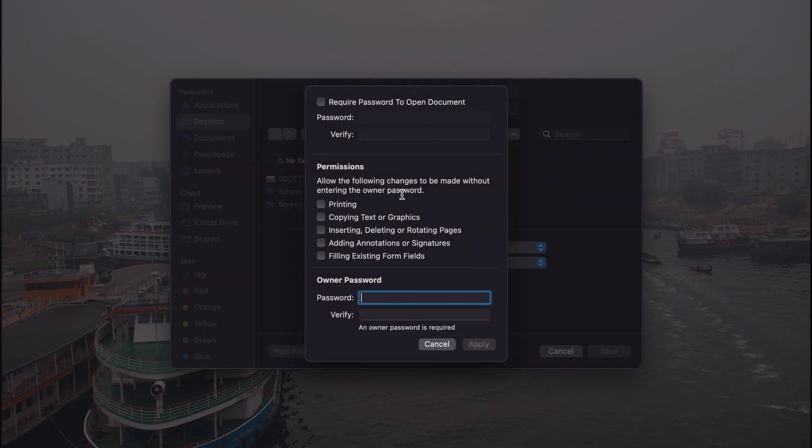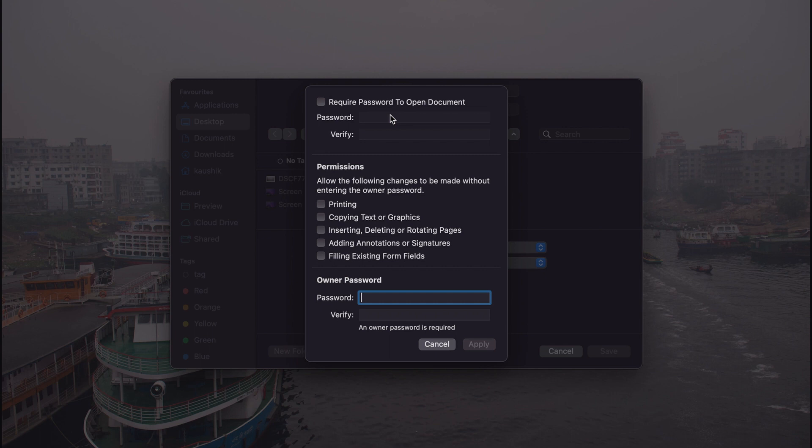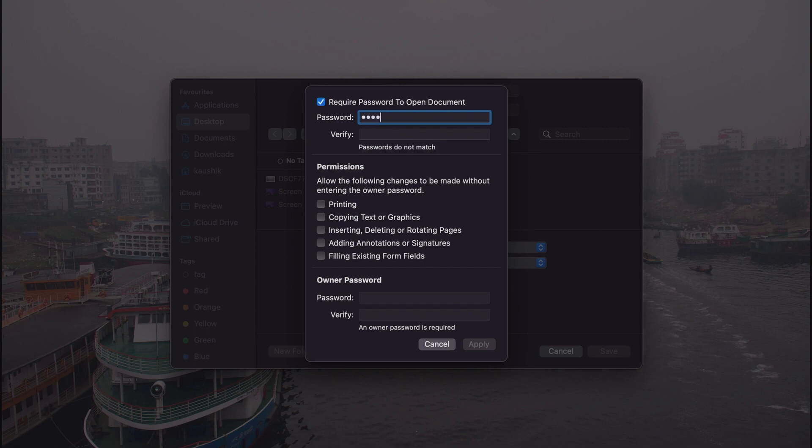can protect the file by giving the password here, so that if you share this file with anybody else, they need to input the password. So you share a password with them and then they will have access to it. So to do that, we first tick this box and then we input a password.